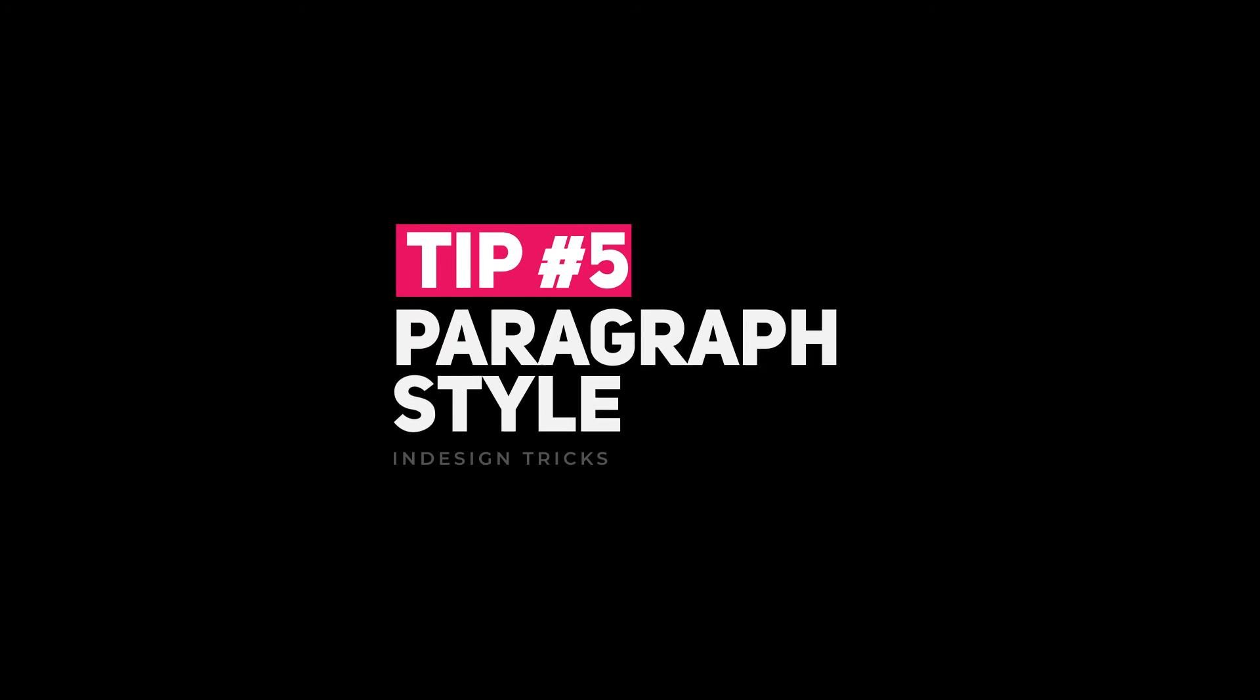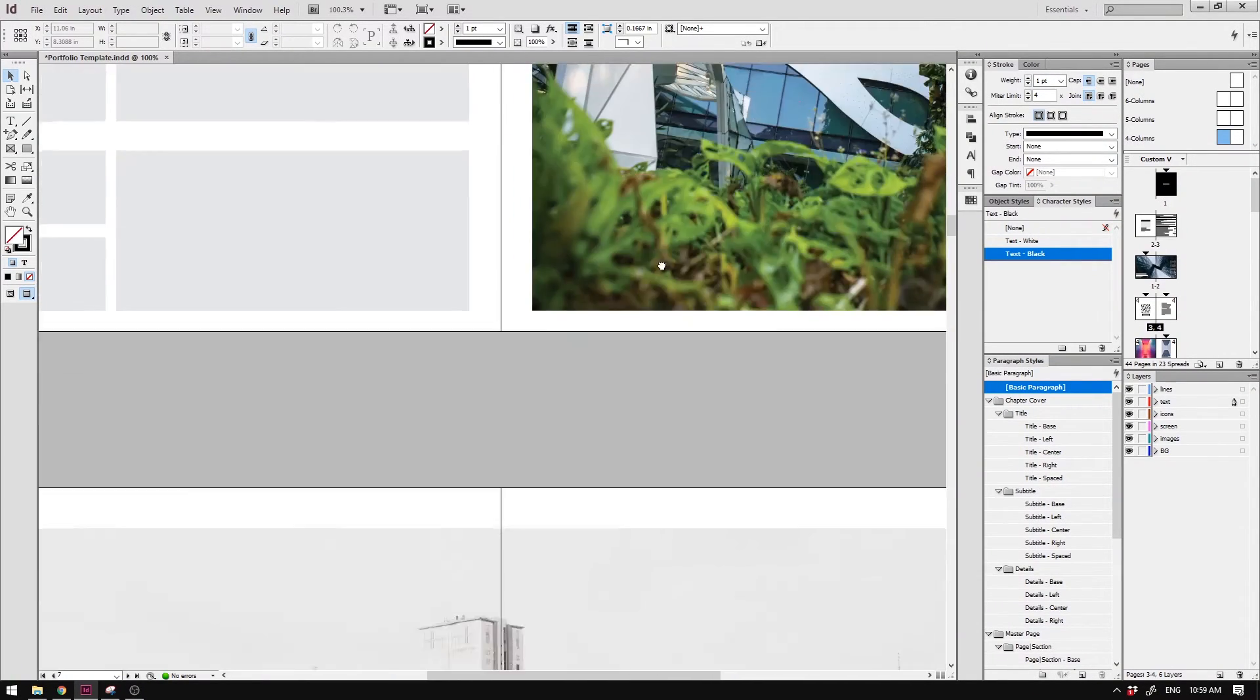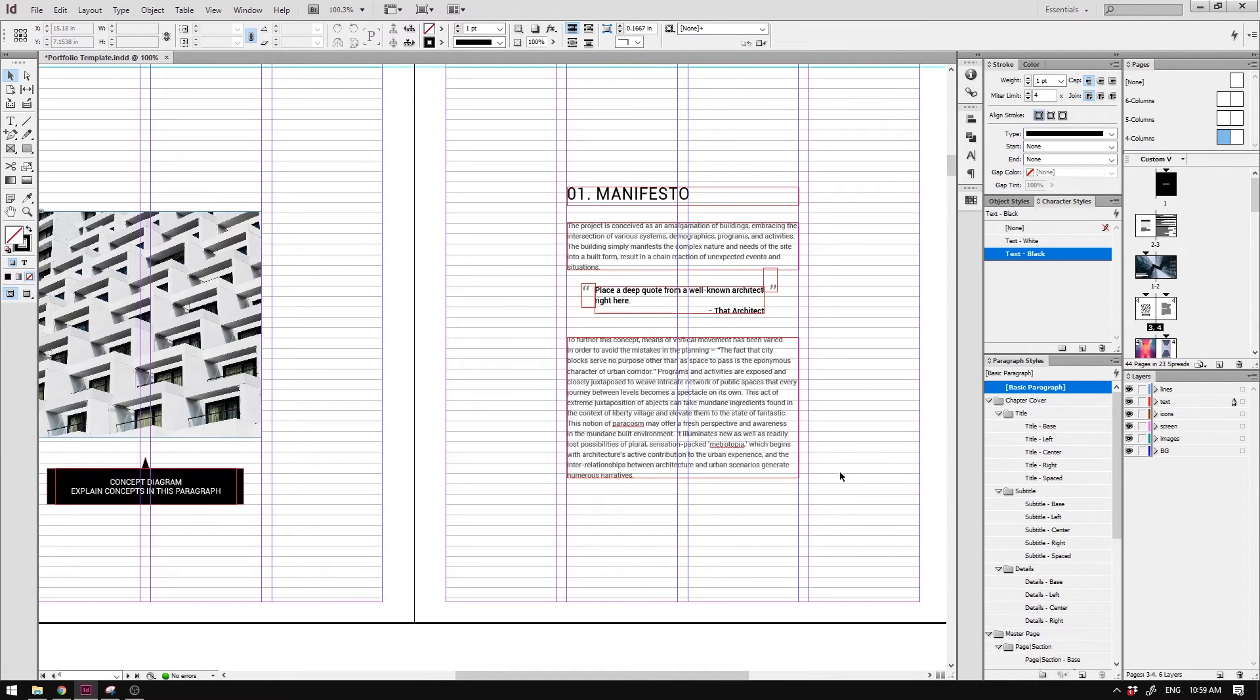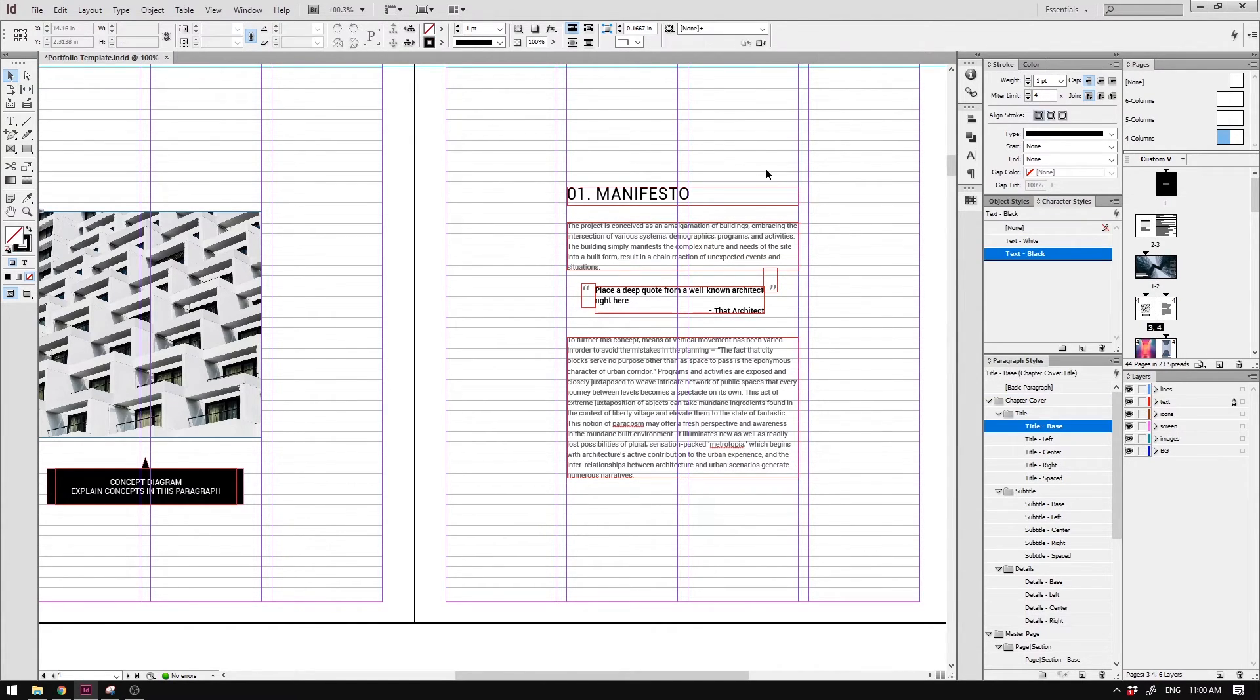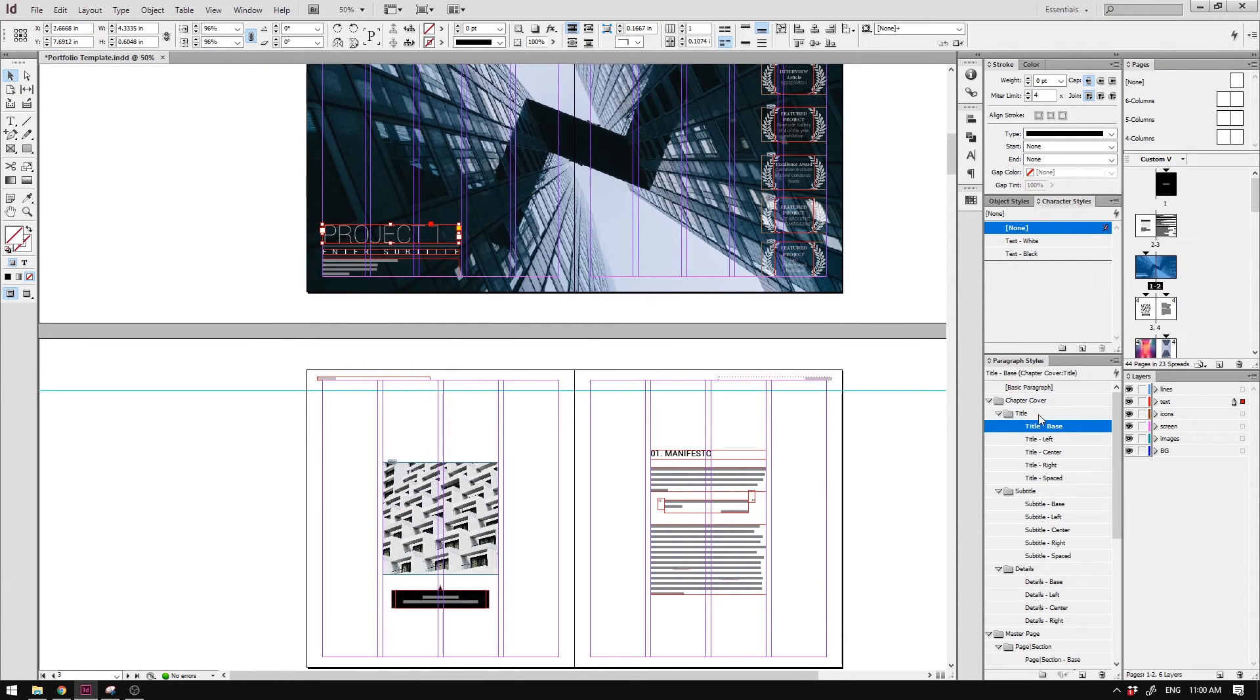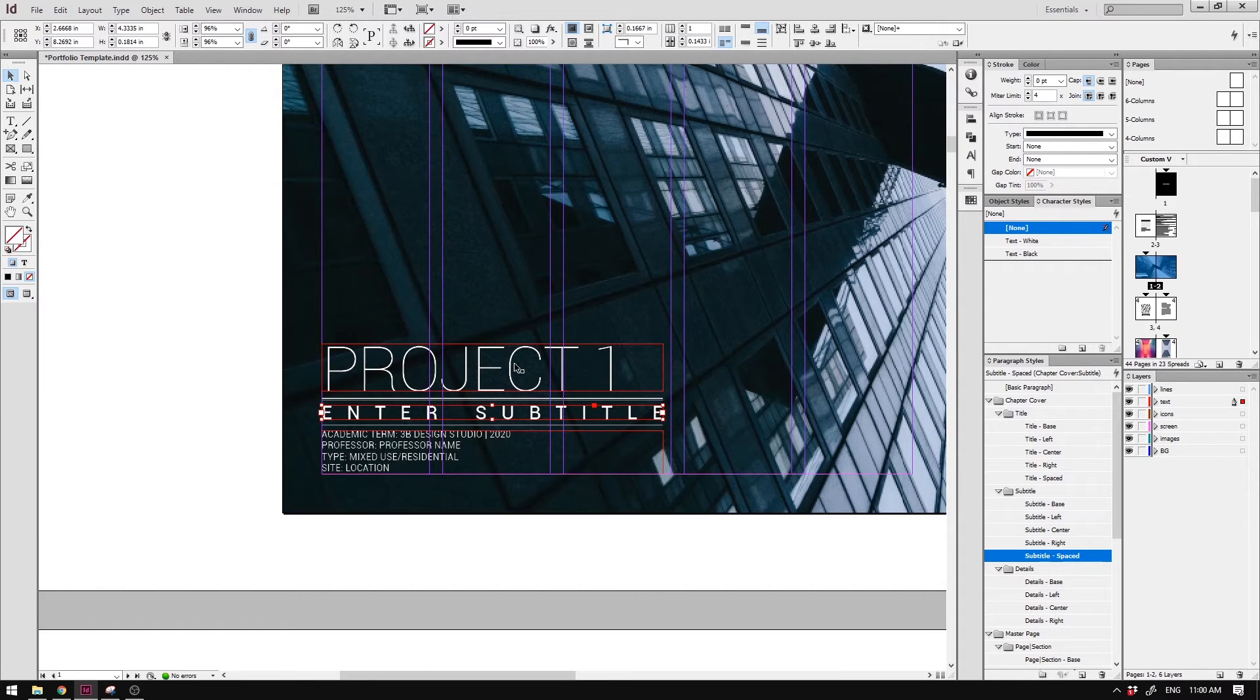I'll move on to number five. Number five is using paragraph style. It might be a little bit of hassle to set up in the beginning, but when you're working with a large document it will become a lifesaver. The way it works is that you can define a certain style that can be applied in multiple boxes across the whole document. For example, in every chapter title, I have applied the title paragraph style for the main title, and subtitle for the subtitle style, and so on and so forth.